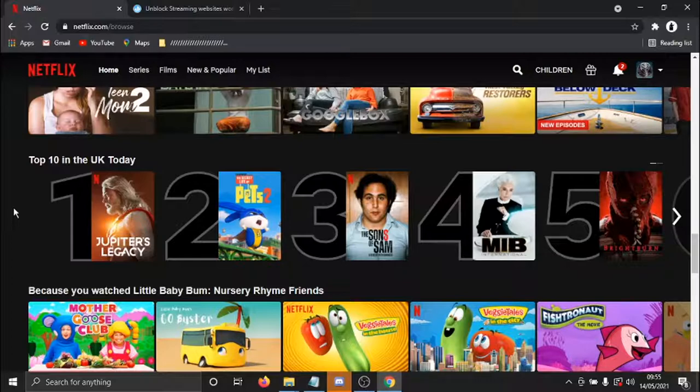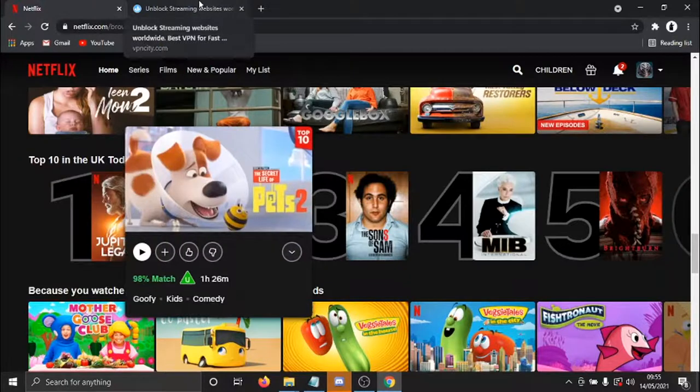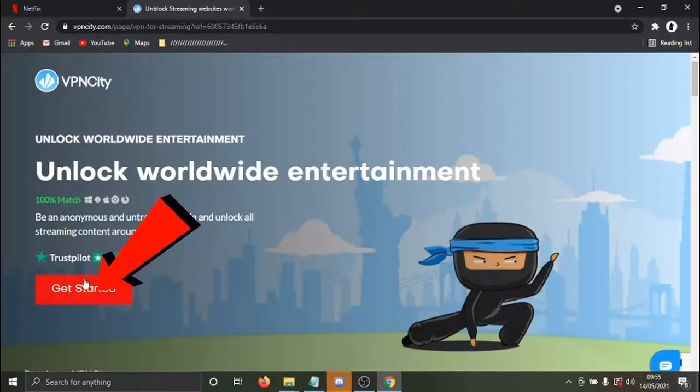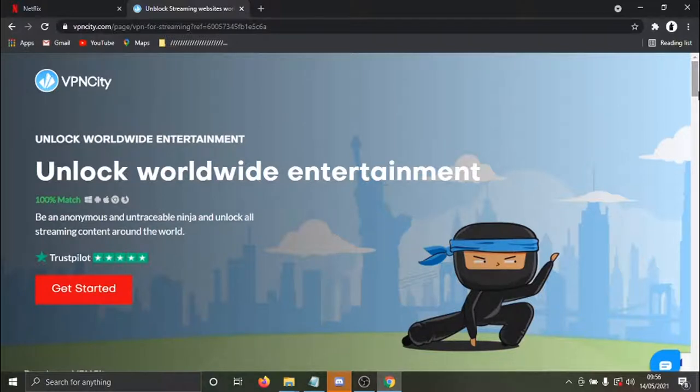And what you're going to do after clicking the link in the video description down below is come across to this page. And all you need to do is click this red get started button down here. And what's going to happen, it's just going to take you through a quick form to register and download the VPN.